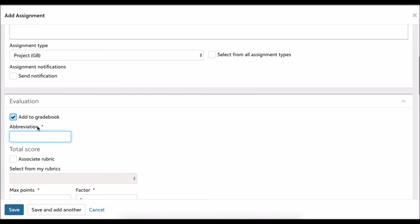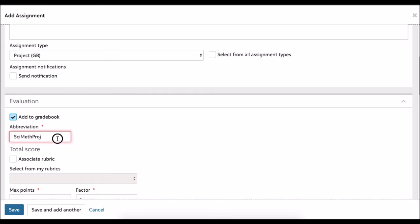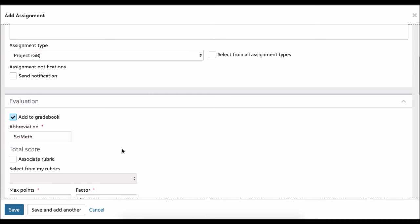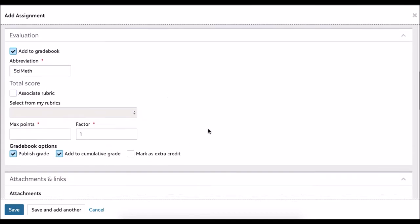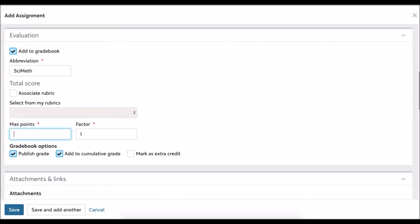It requires some type of abbreviation, so I want to call it scientific method project. Apparently it only takes so many letters. There we go. If I had a rubric, I can add that. There's a whole section on how to set up rubrics and things like that, but we're not going to concern ourselves right now with that. Maximum points for this project I'll say is 100 points. If I had other things throughout the quarter and I knew this would be more important and more demanding than some of the other projects, I could change the factor here to something greater than one.